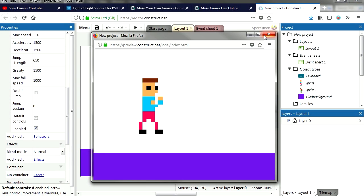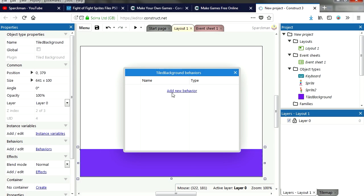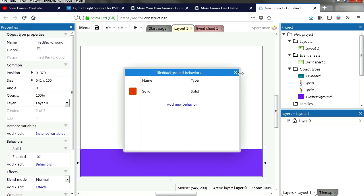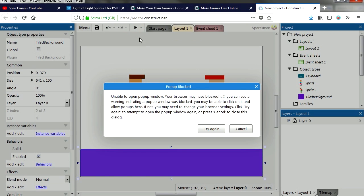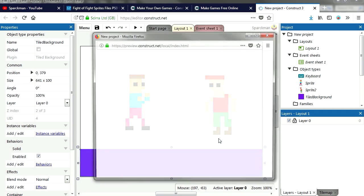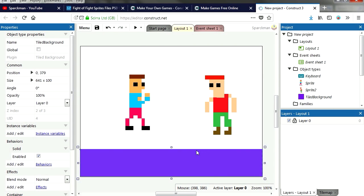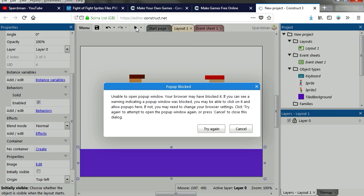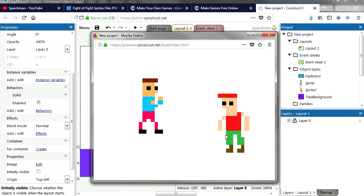That works fine. Let's make this a solid object. Behaviors, solid. And that works fine. Now we can make this invisible if you wanted to, disable visible. There we go.